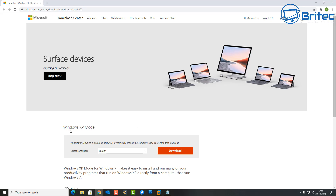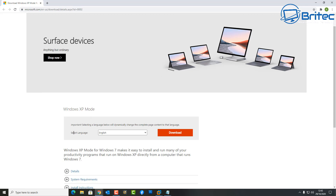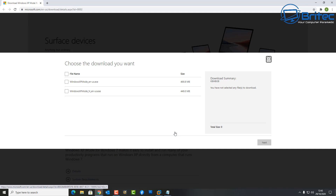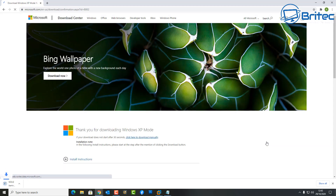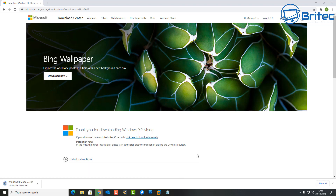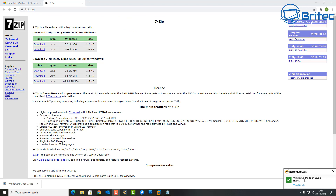First, head over to the Microsoft website and download the Windows XP Mode. You only need the top one — put the tick in the box and click the Next button to download the executable file. This won't run on a Windows 10 machine directly; you'll need to extract it using 7-zip, because that's where the VHD file is — the Windows XP image we're going to use.